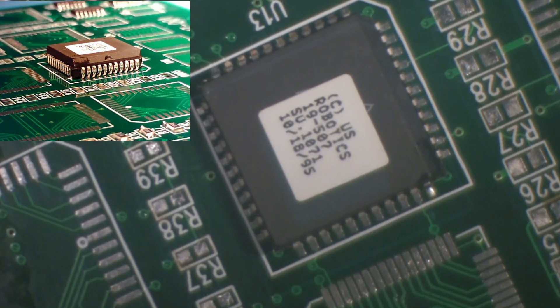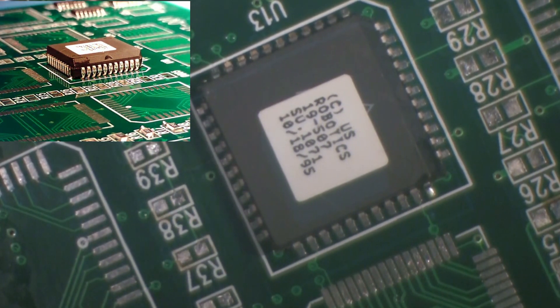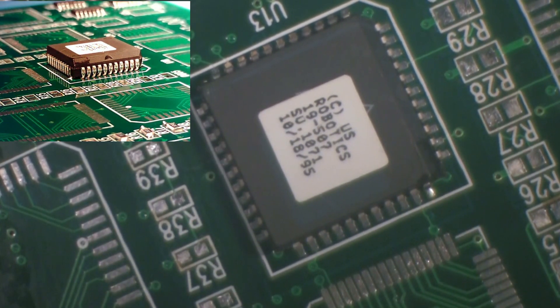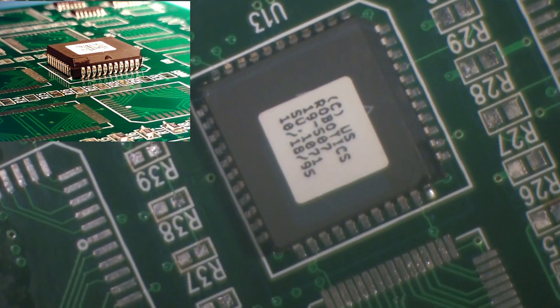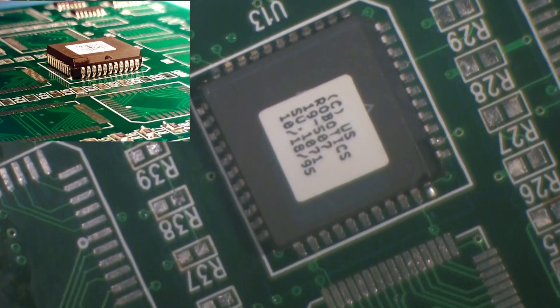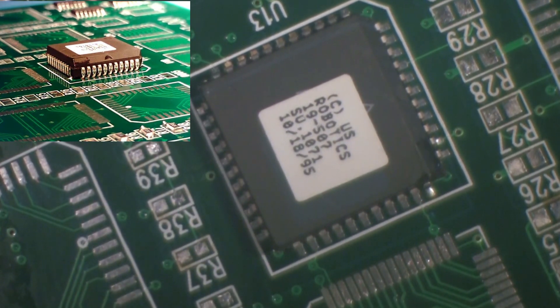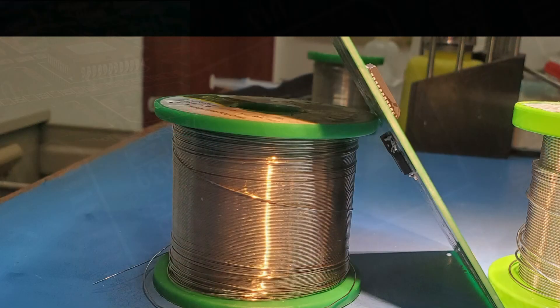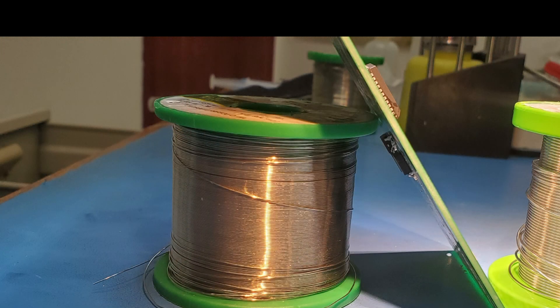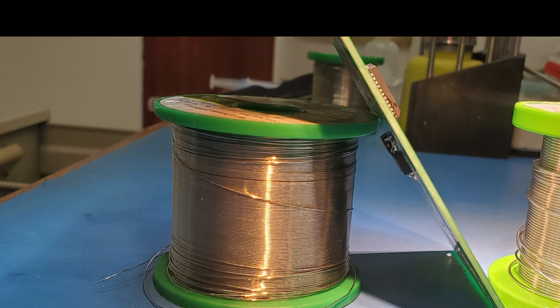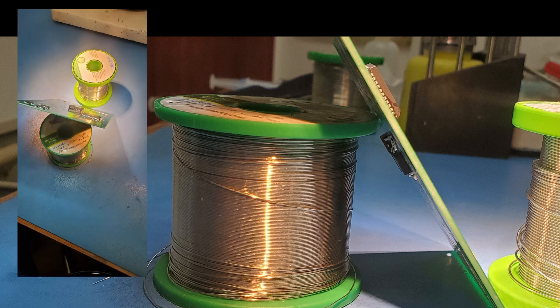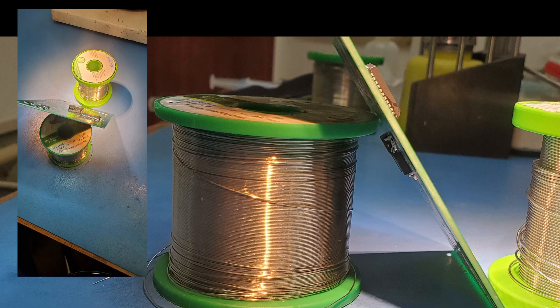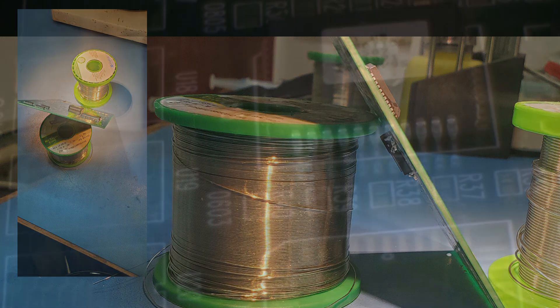The instructor will now demonstrate two different methods of soldering the remaining leads. First will be the point-to-point method. The instructor is using two reels of solder wire to keep the assembly at an angle underneath the microscope. By tilting the assembly, there is a much better view of the locations to be soldered.